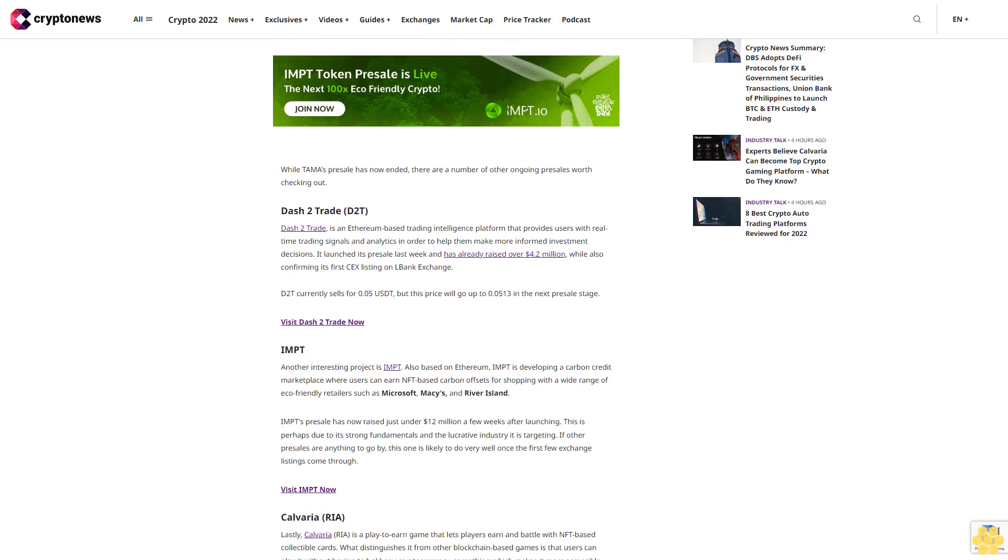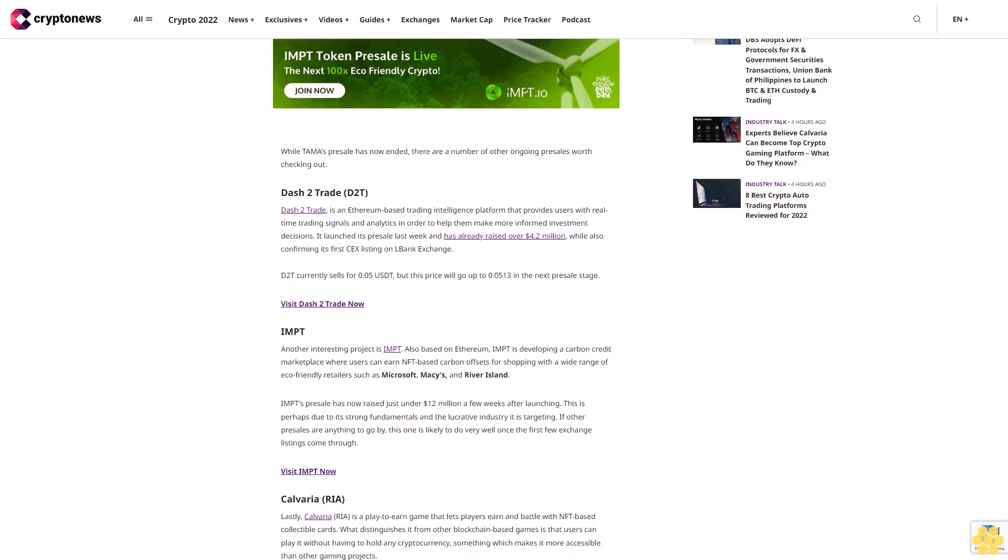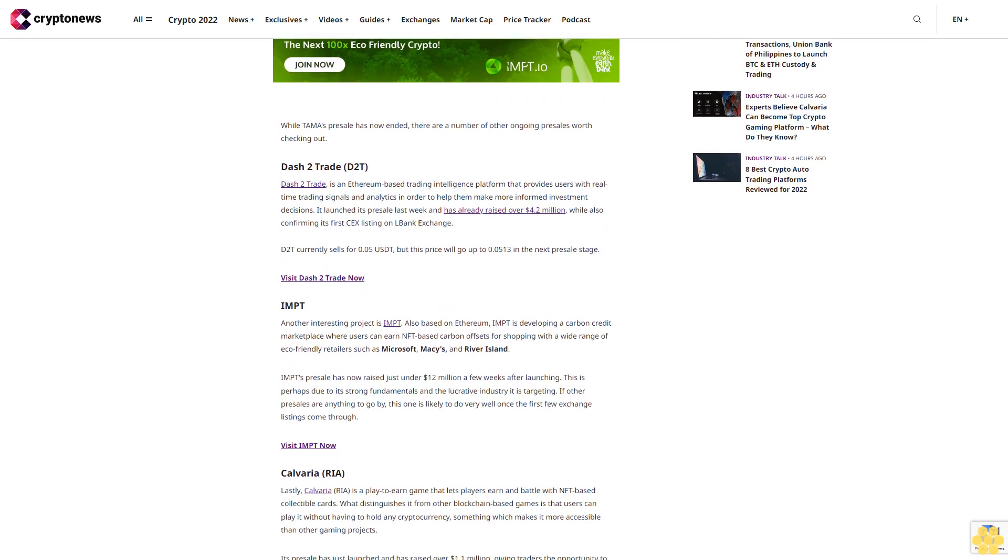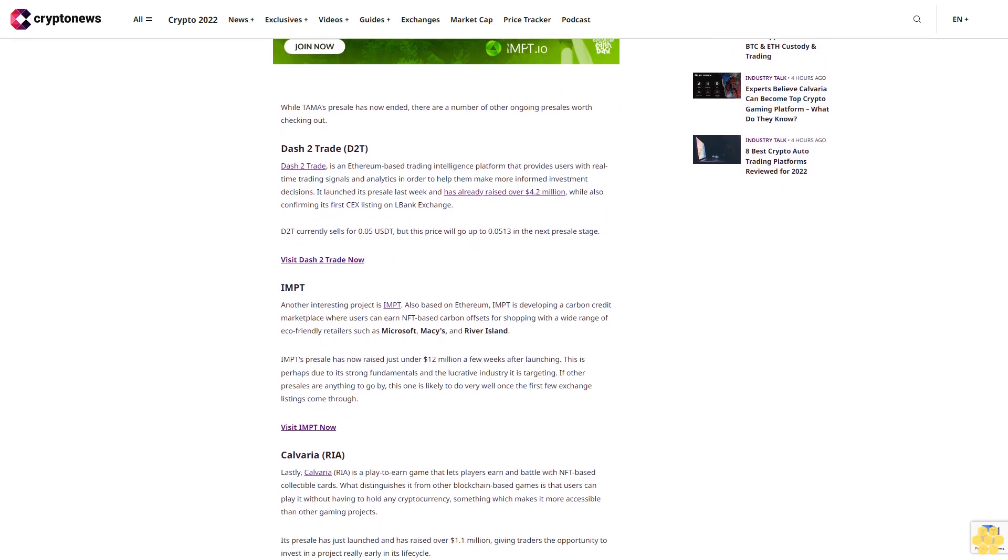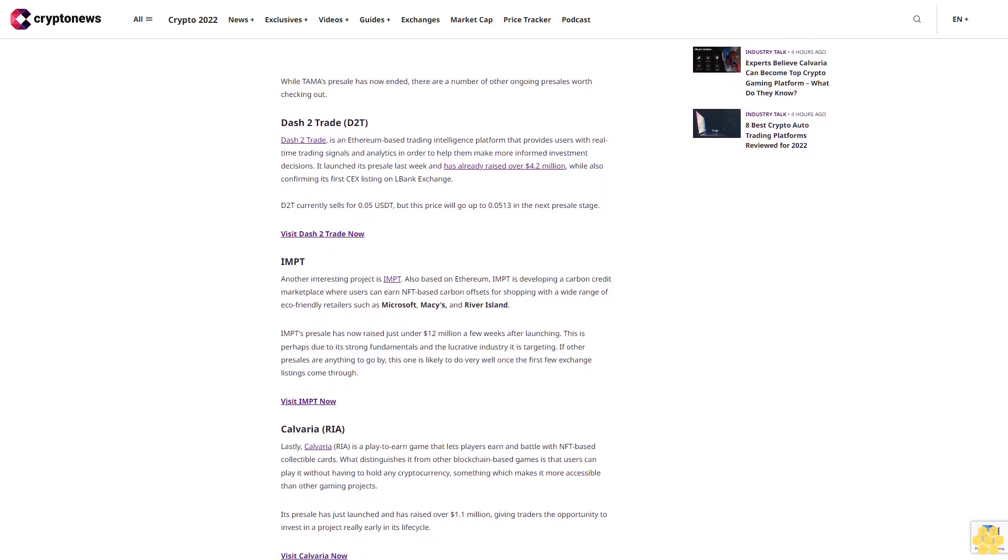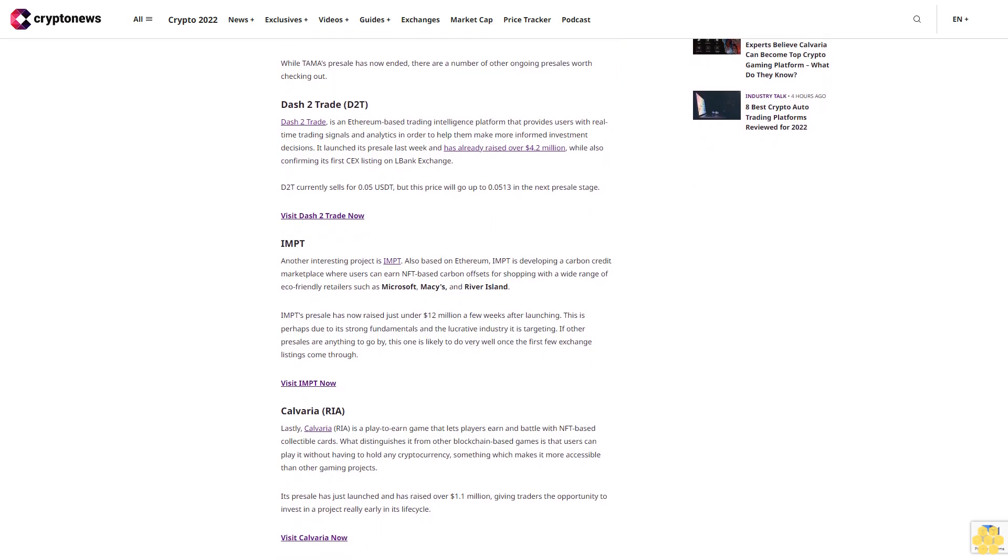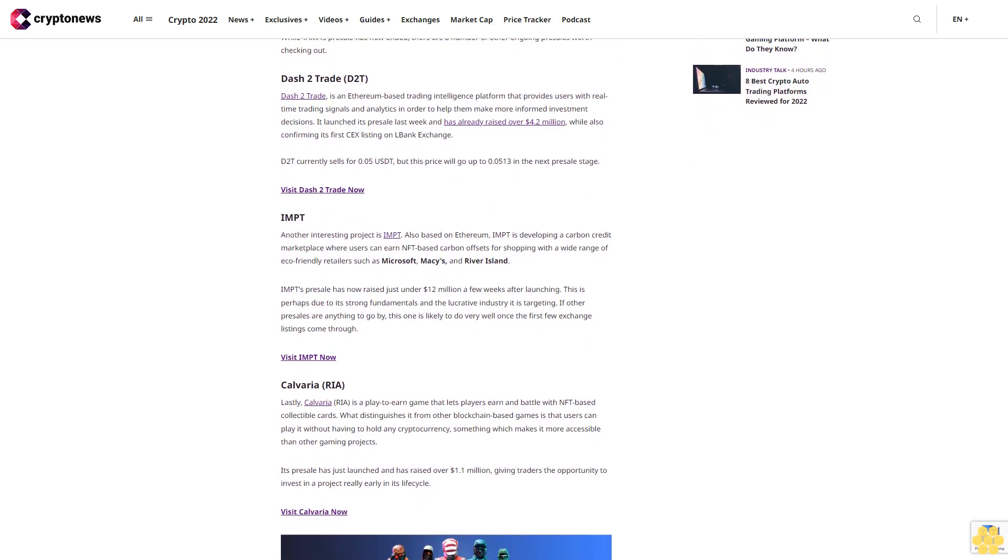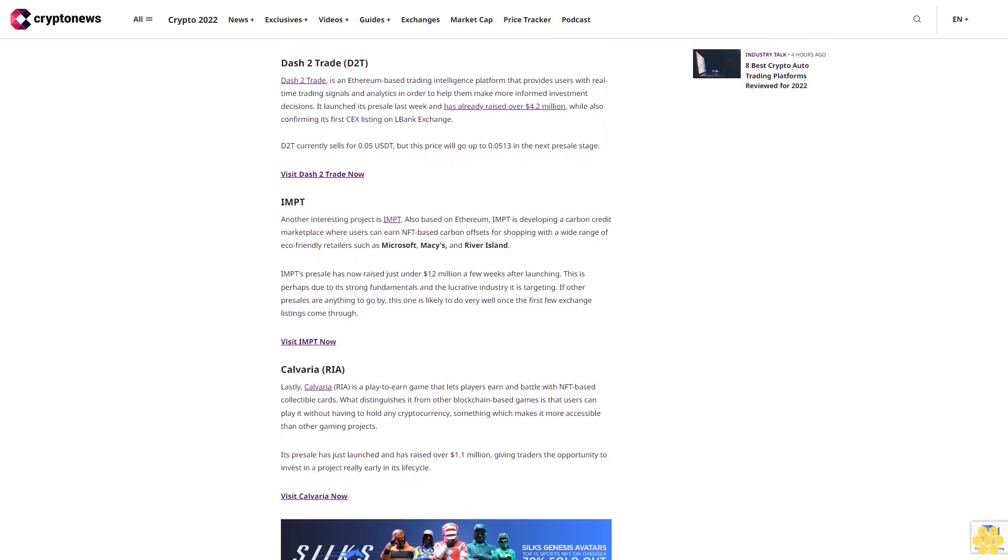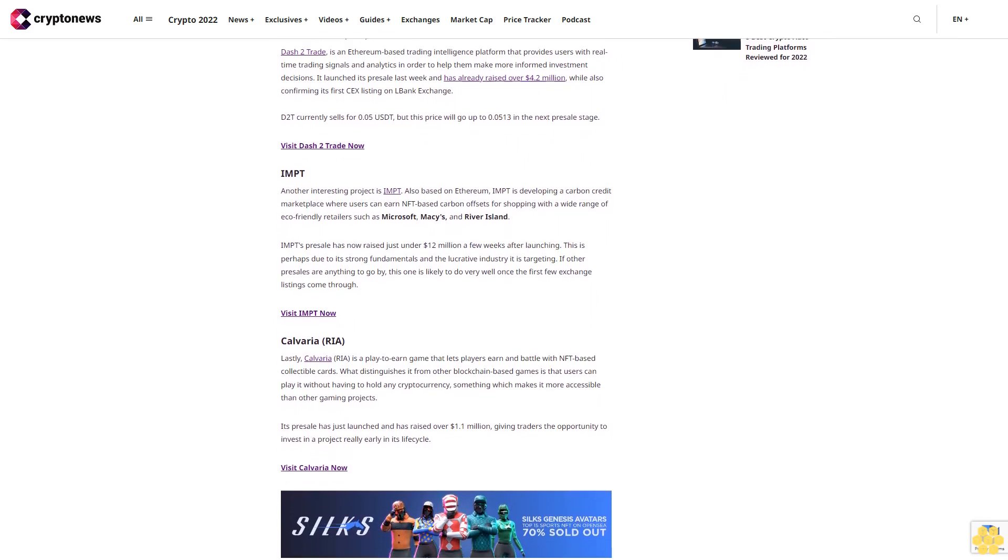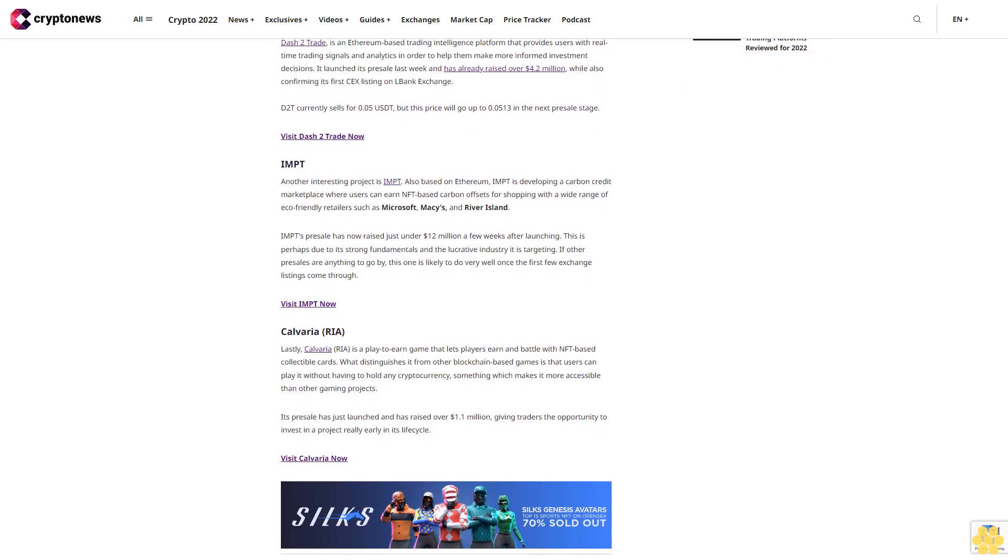Another interesting project is IMPT. Also based on Ethereum, IMPT is developing a carbon credit marketplace where users can earn NFT-based carbon offsets for shopping with a wide range of eco-friendly retailers such as Microsoft, Macy's, and River Island. IMPT's pre-sale has now raised just under $12 million a few weeks after launching. This is perhaps due to its strong fundamentals and the lucrative industry it is targeting. If other pre-sales are anything to go by, this one is likely to do very well once the first few exchange listings come through.